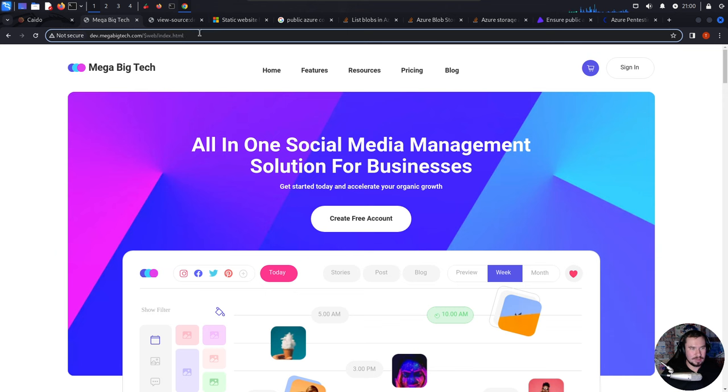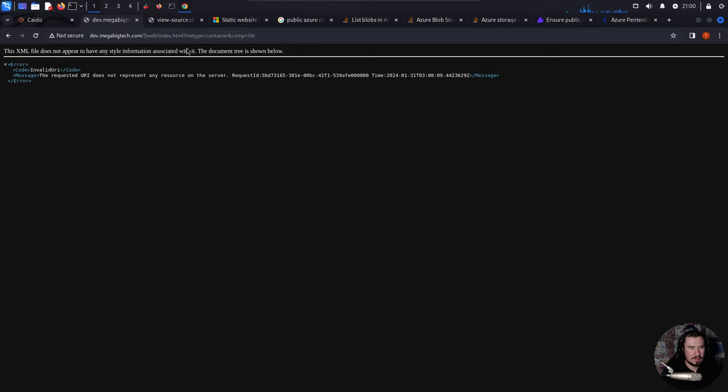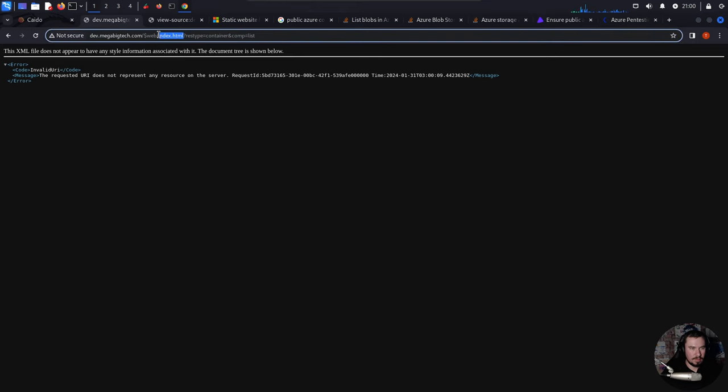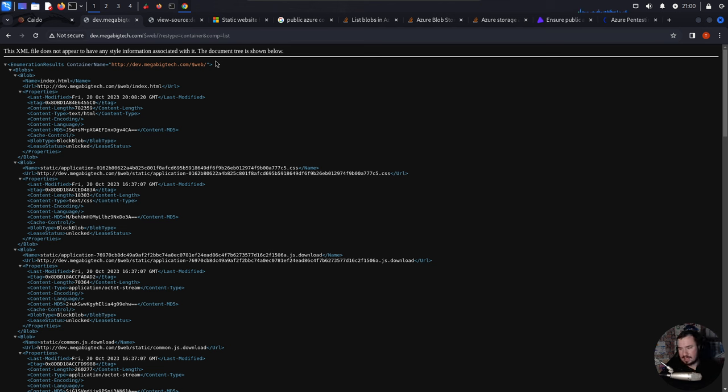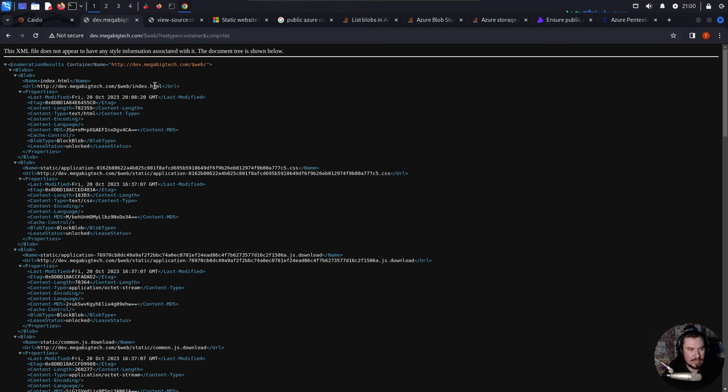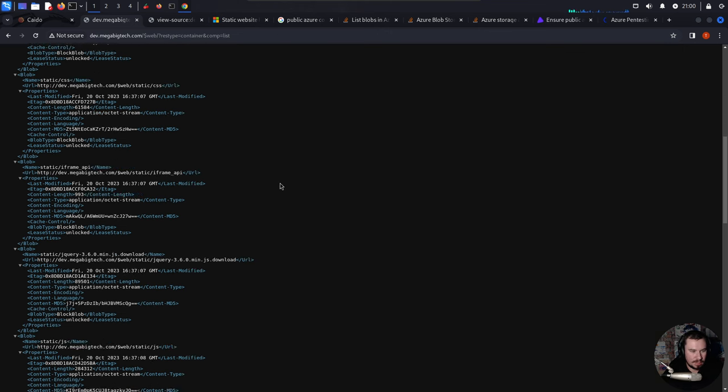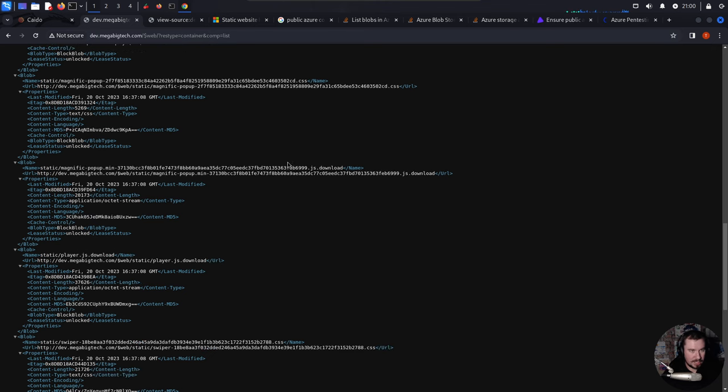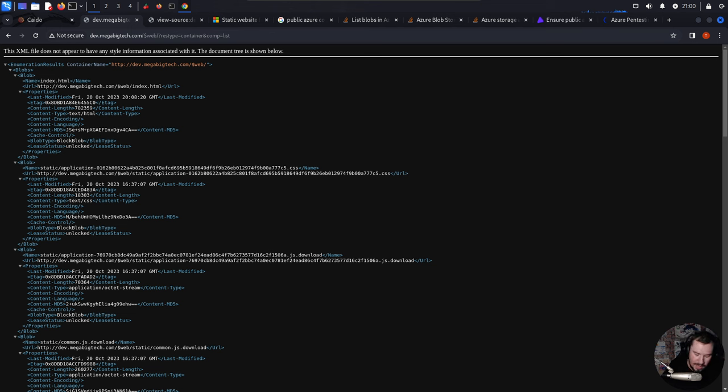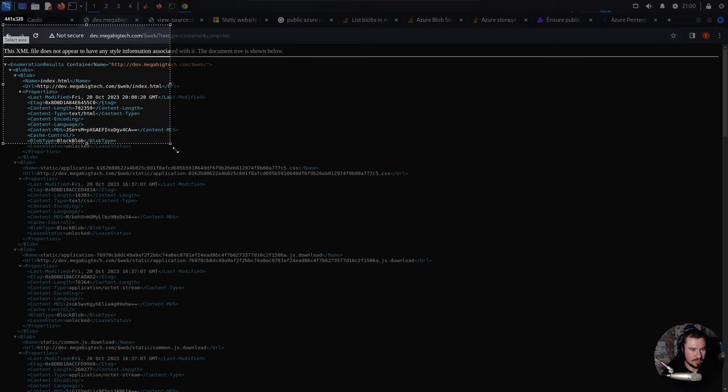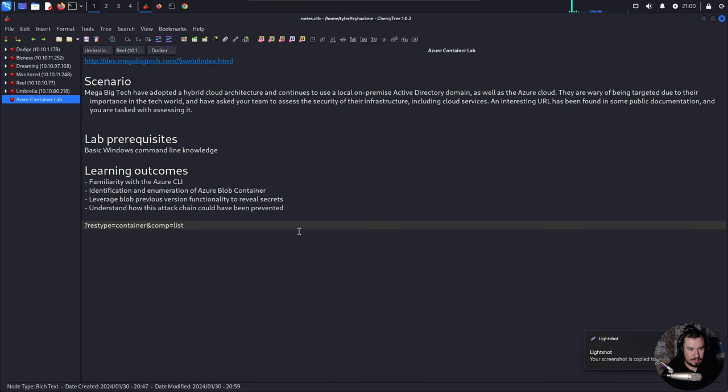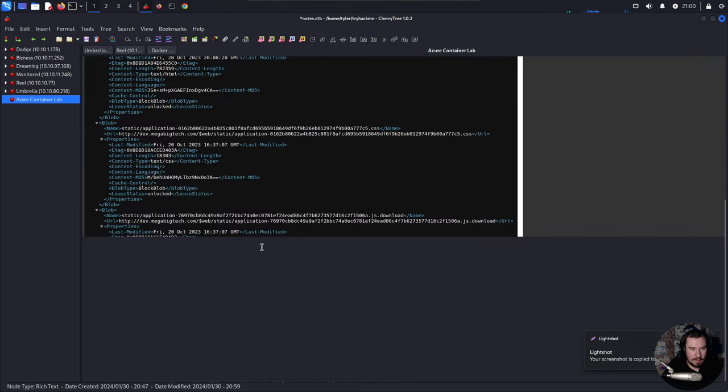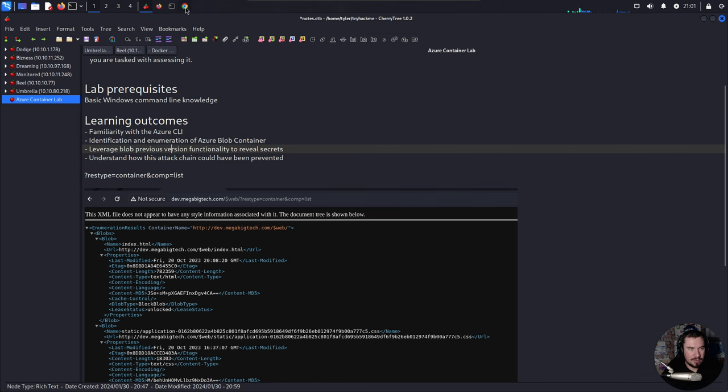Let's actually go back to the web. It's similar to an S3 bucket. Now we can list all the blobs that are in this container. The container is readable by anonymous users. So we can see things like index.html. We can see all the scripts that are in this bucket. So let's actually document this for our notes. This would definitely be a finding if we were doing a pen test. And if we look at this, leverage blob version functionality to reveal secrets. There's a tool called Azure Storage Explorer.